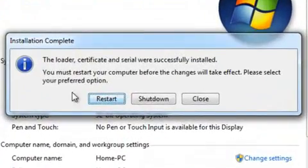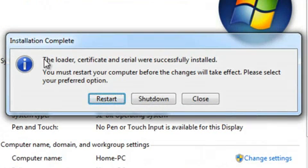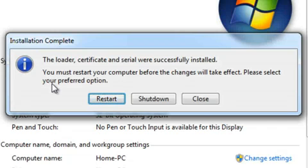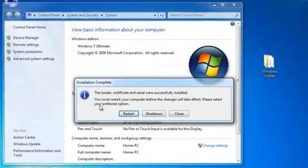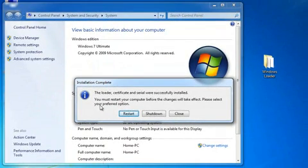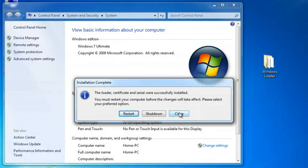As you can see, it has finished installing and says Installation Complete. The loader, certificate, and serial were successfully installed, and you must restart your computer. I'm going to restart it now and continue the video to show you that it has successfully activated my Windows 7 Ultimate. Just bear with me while I restart my computer.